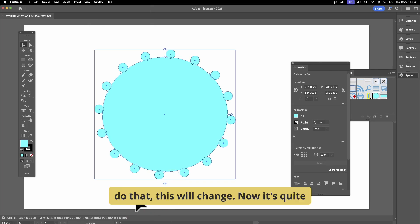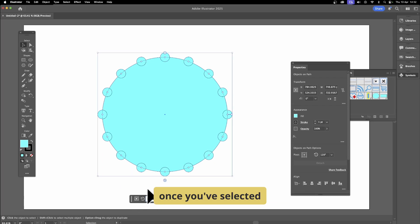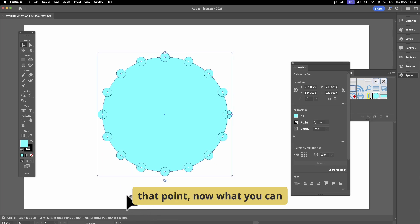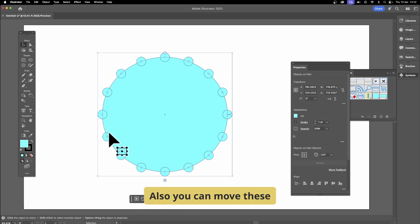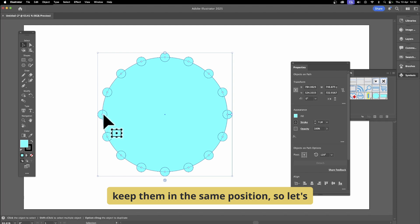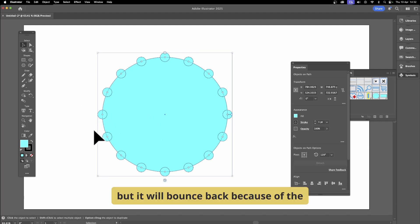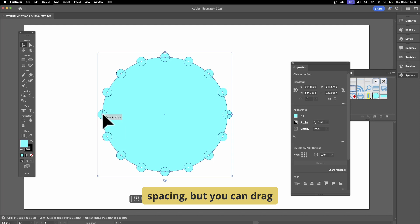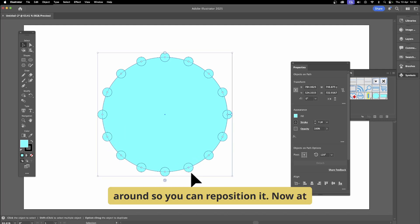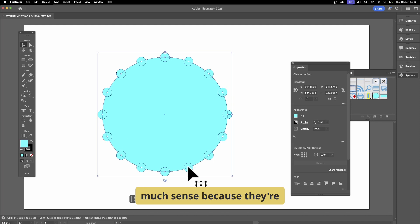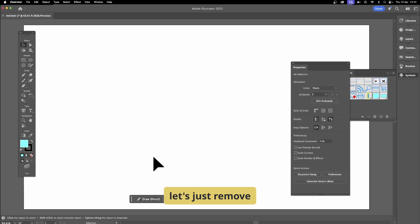You can click individual anchor points — it's a bit tricky to select, but once selected you can change the value. You can also move individual objects around; they may bounce back due to spacing. You can drag and reposition them. At this point it doesn't make much sense since they're all the same shape, but you can use multiple different shapes.